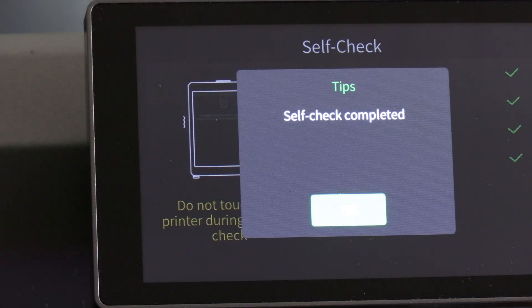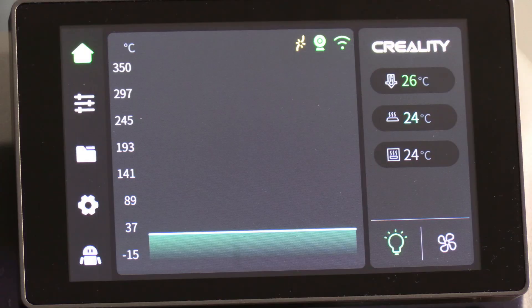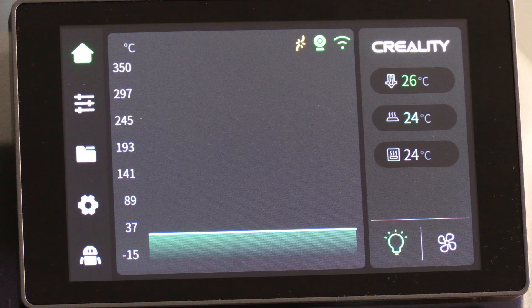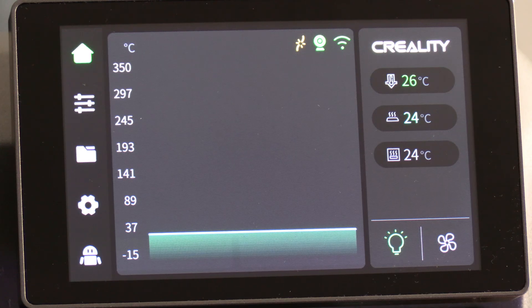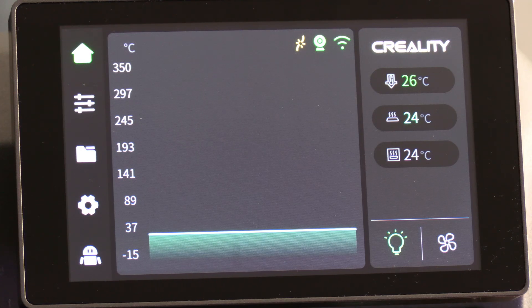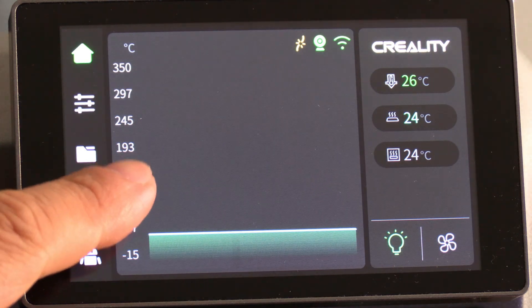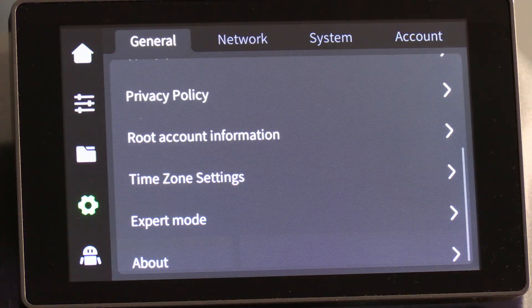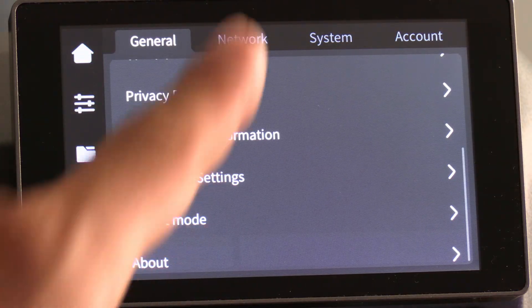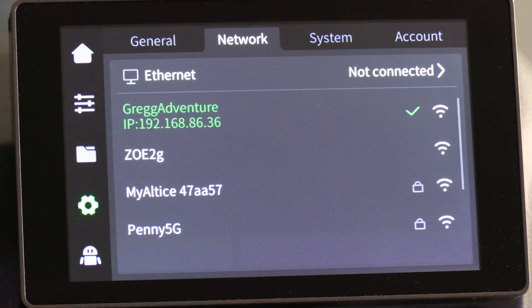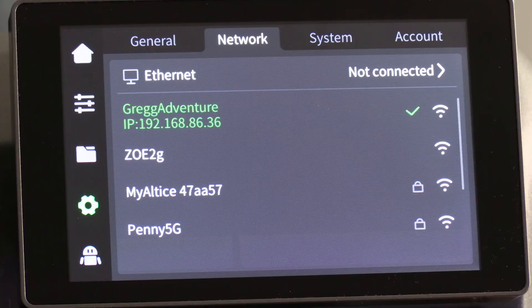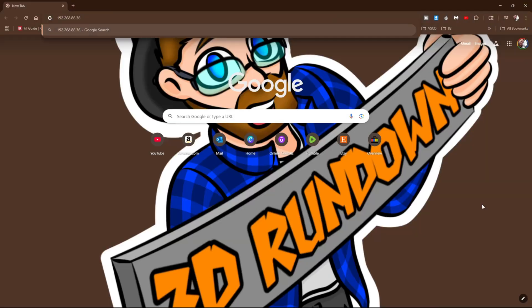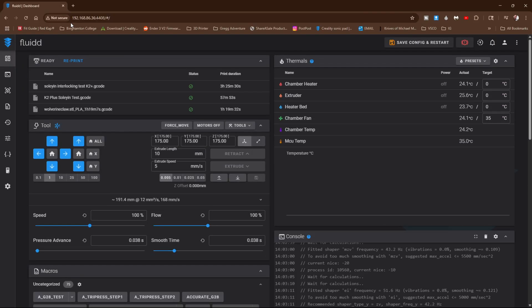Alrighty, with our self-check complete, it's now time to calibrate the stepper motor. To do this, you will need your printer's IP address. Touch the gear. Touch network. And write down the IP address. In your web browser, type in the IP address shown on your screen, colon 4408 and press enter. This will log you in to your K2 Plus.